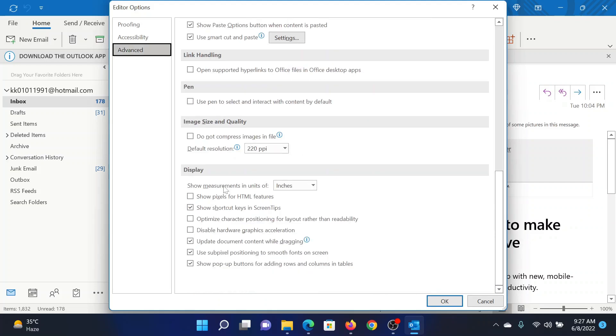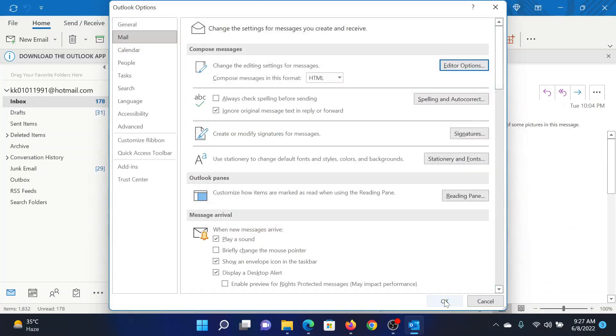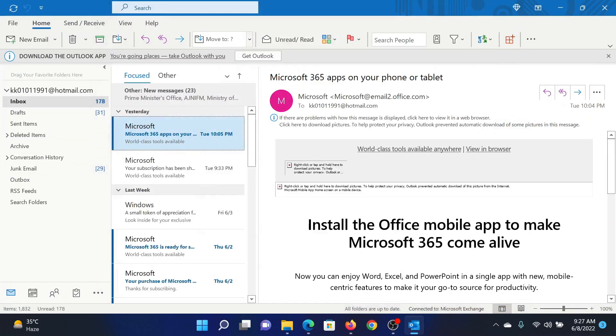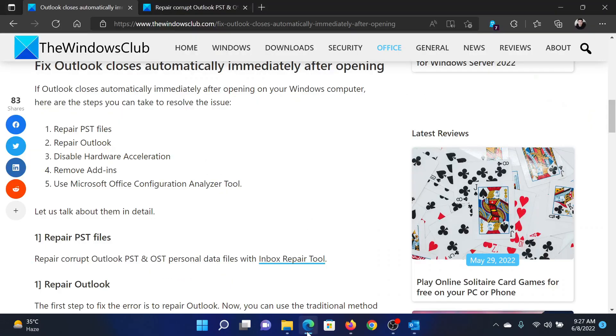Scroll down to the Display section. You'll find this option which reads 'Disable hardware graphics acceleration.' Check the box associated with it, click OK, and then click OK once again. This will solve the problem.